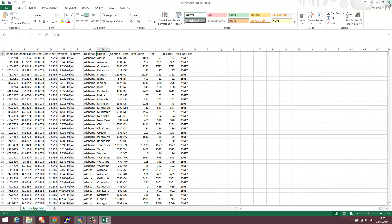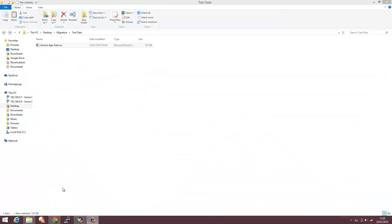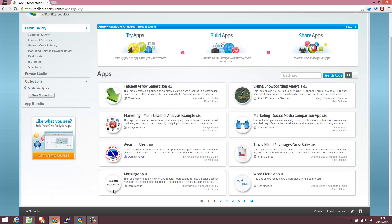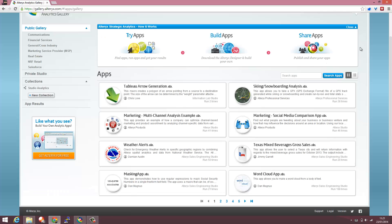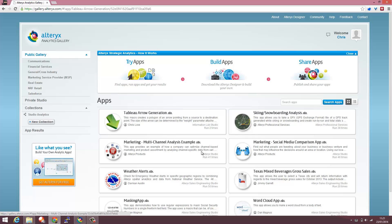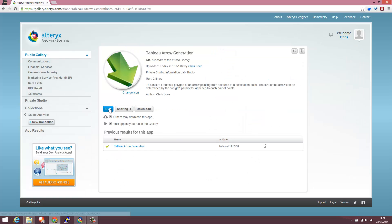So what I'm going to do first is dive right into the Alteryx Gallery. I've already logged in and I'm going to find the Tableau arrow generation app. I'm going to just load that up and run it.